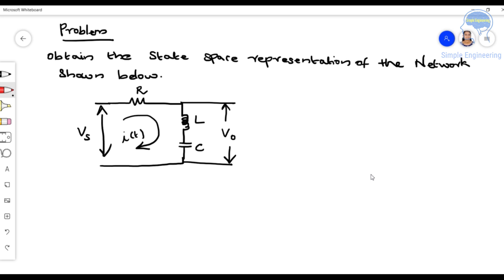The problem is: obtain the state space representation of the network shown below. So we have a network with a resistance marked as R, an inductance marked as L, and a capacitance marked as C. We have a source voltage denoted as Vs, output voltage V0, and current through the circuit denoted as I(t).